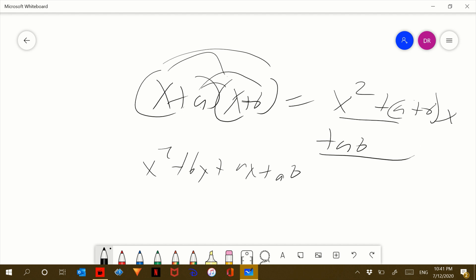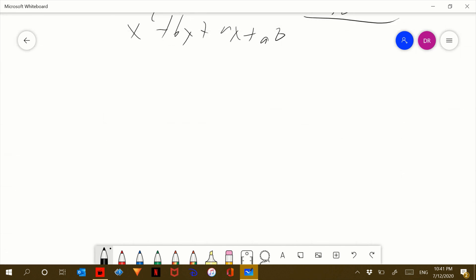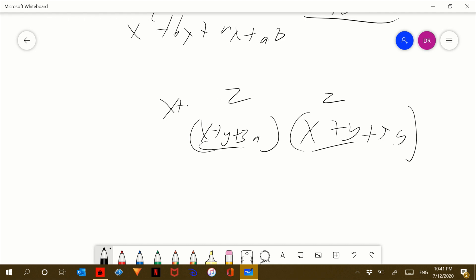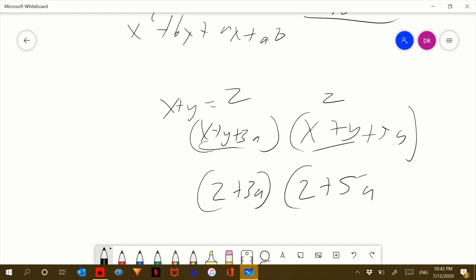Okay, so knowing that, let's do a few problems. Let's say you had x plus y plus 3a, and you're multiplying this by x plus y plus 5a. You can see that x plus y appears twice, so let's name that another variable. Let's give that z. So x plus y equals z — this is how I like to solve these problems because that's personally the easiest for me.